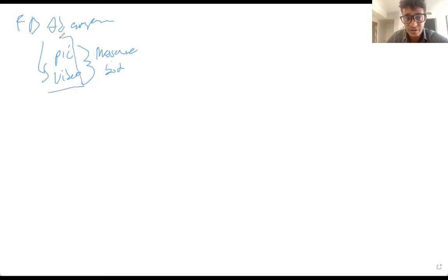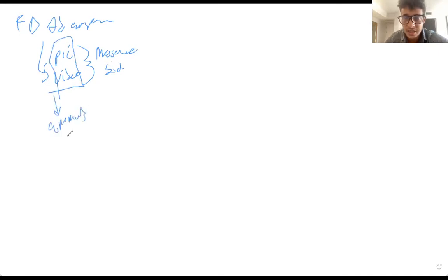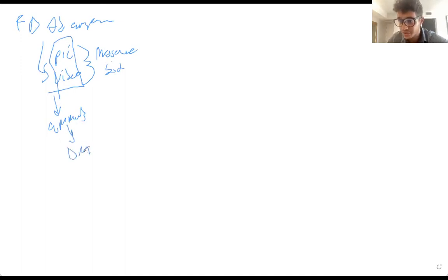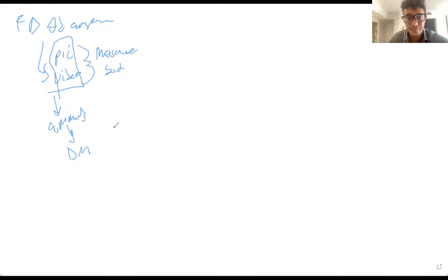This messenger bot works in two ways. First, all the comments on the video or picture — it tracks all the comments and actually sends whoever comments a DM saying, 'Hey, thanks for inquiring about fixing your credit, let me get some more information from you.' I'll show you that in a second.